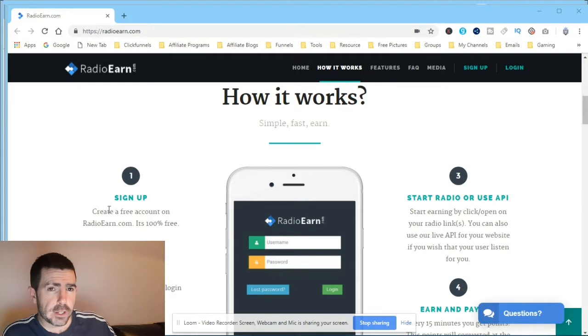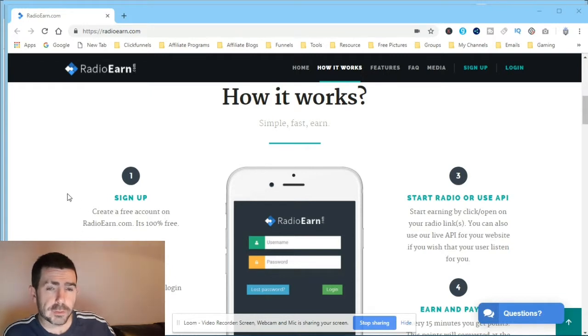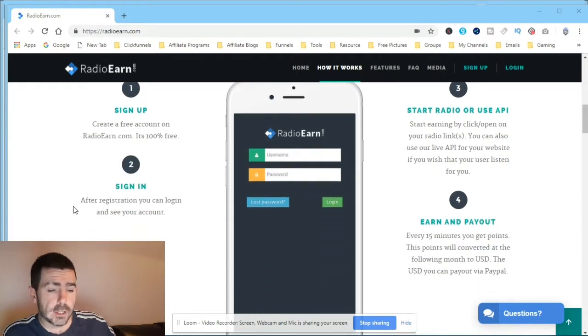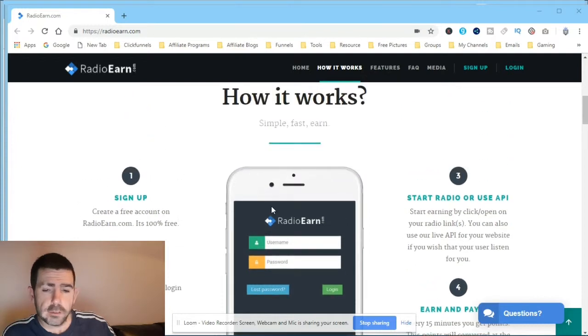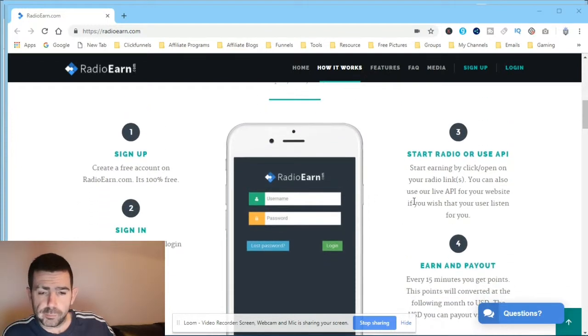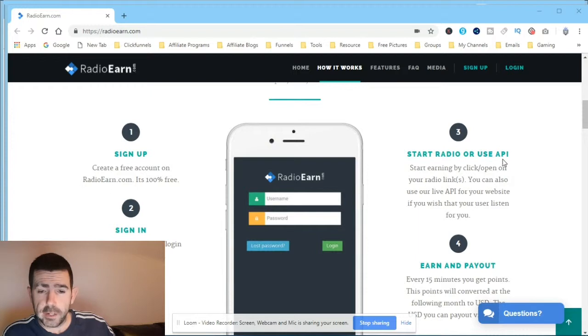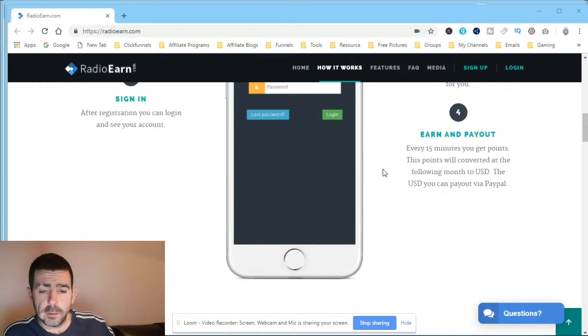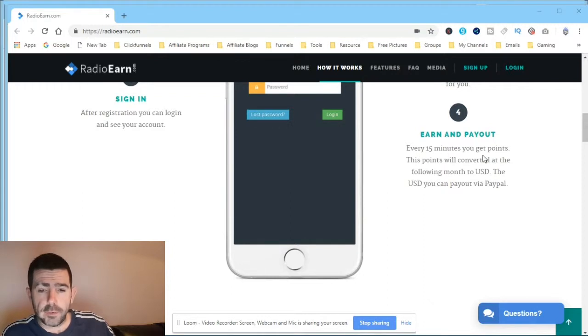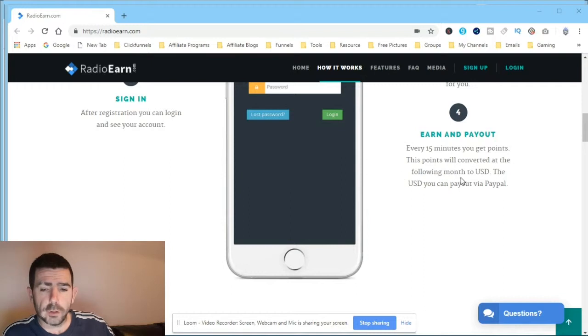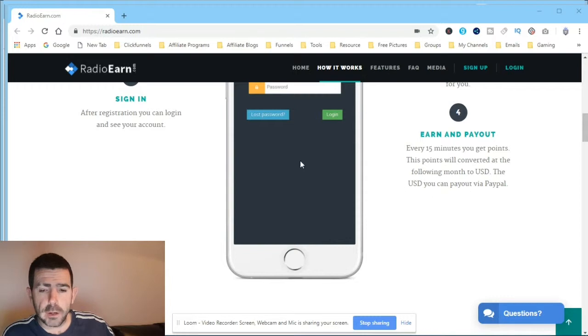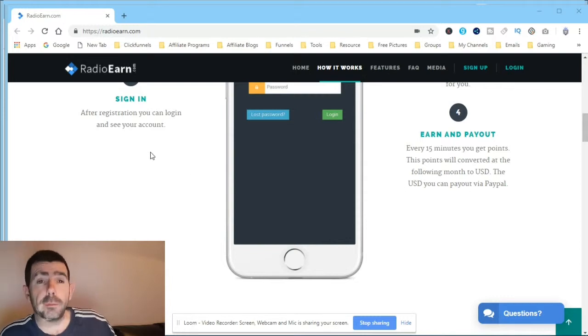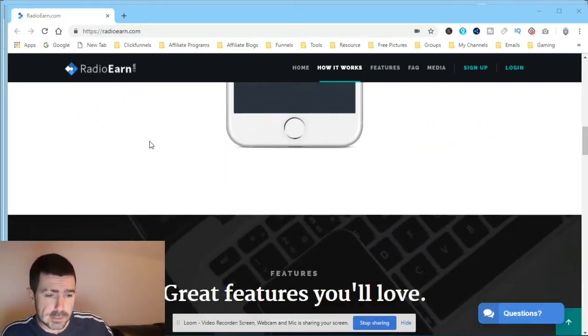It's 100% free. So sign up, create an account, and it's 100% free. You can log in and see your account. Like I was saying, start radio or use the API. The API guys is what you put onto your website. Every 15 minutes you get points. These points will be converted at the following month to US dollars. The US dollars you can pay out via PayPal. So you're paid by PayPal guys.